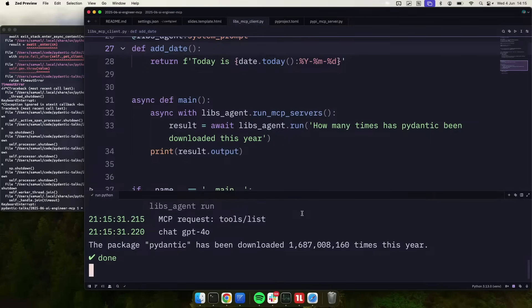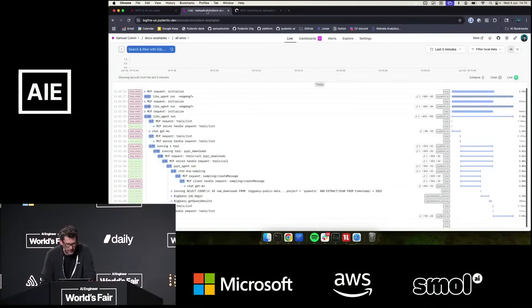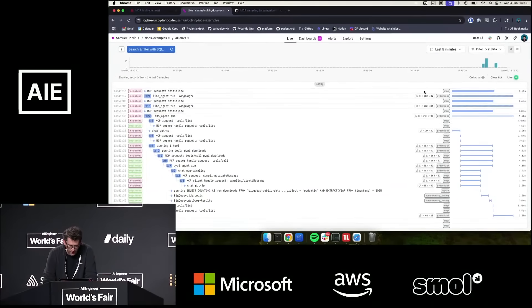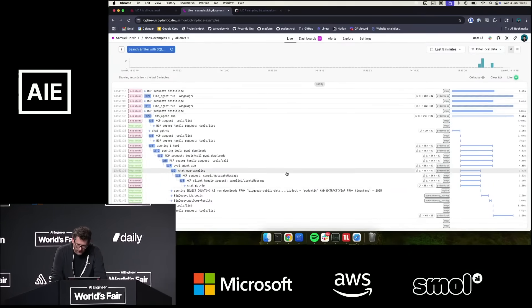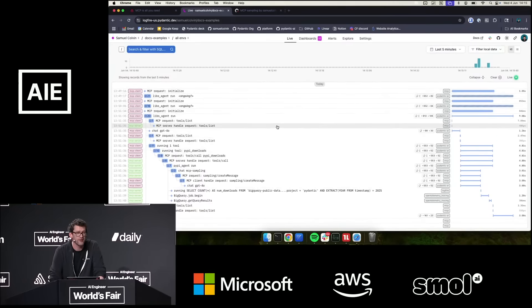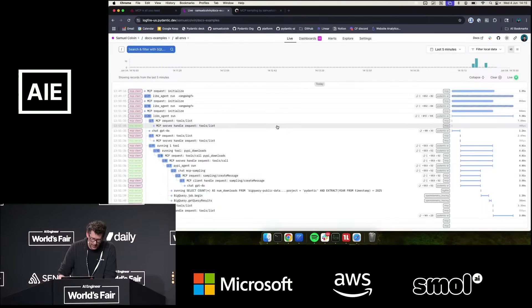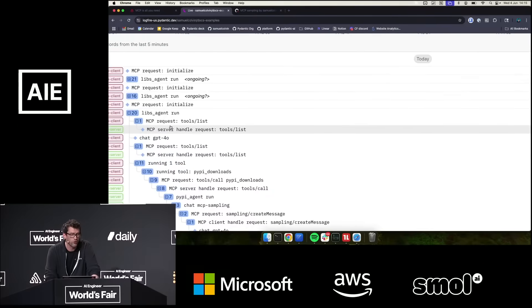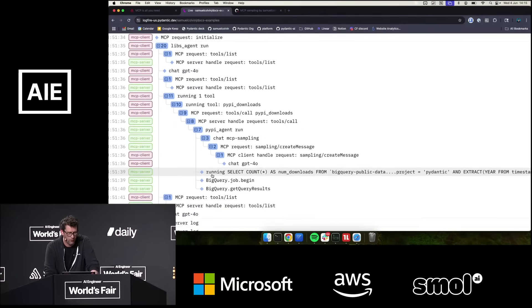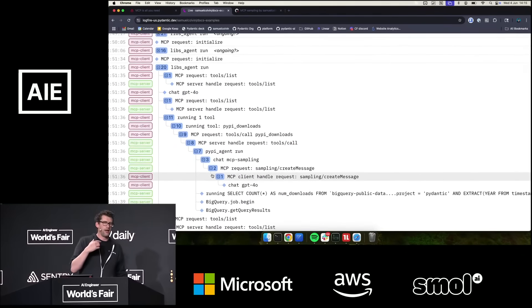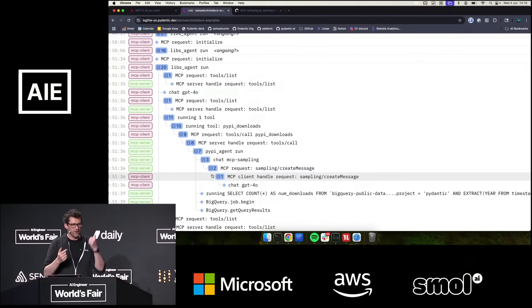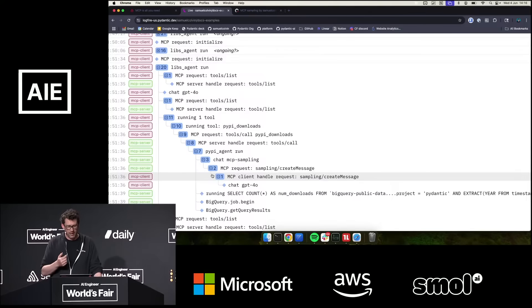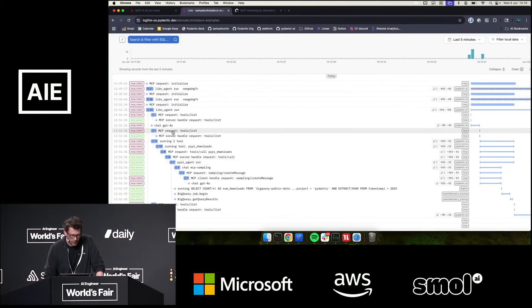But probably more interesting is to come and look at what that looks like in Logfire. So if you look at... This, I will admit, this is the run from just before I came on stage, but it would look exactly the same. So I'm not going to talk too much about observability and how MCP observability or tracing works within MCP, because I know there's a talk coming up directly after me talking about that. So think of this as a kind of spoiler for what's going to come up.